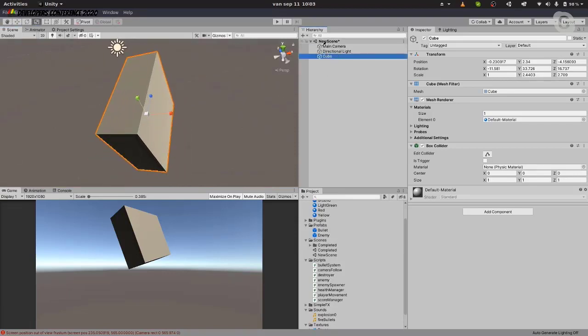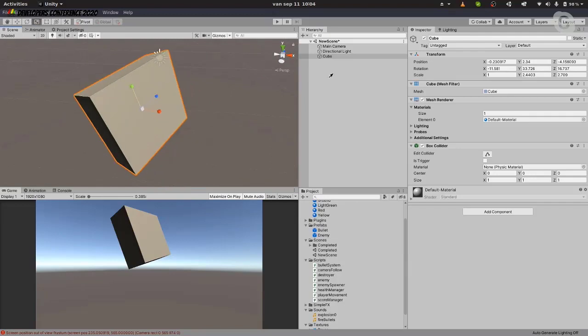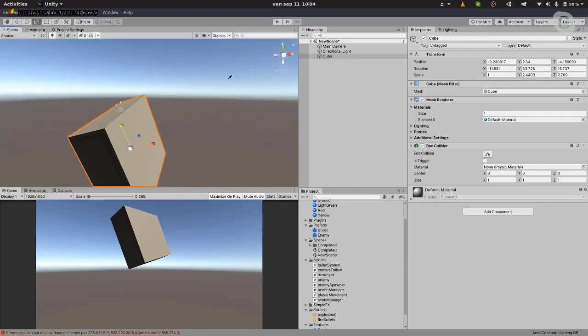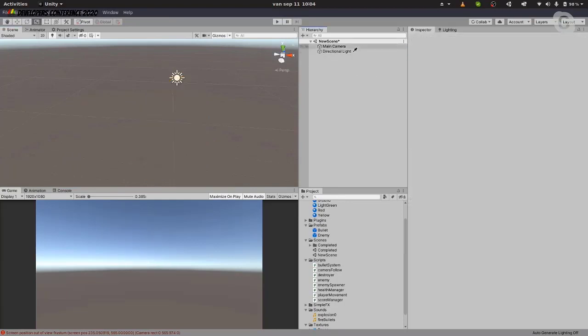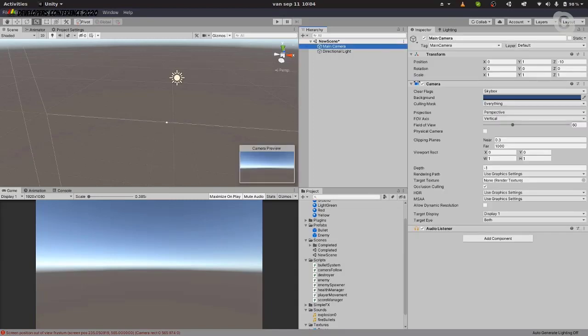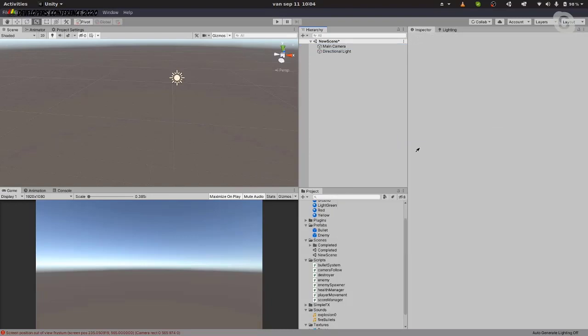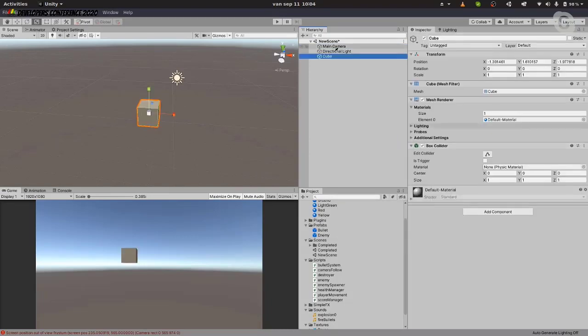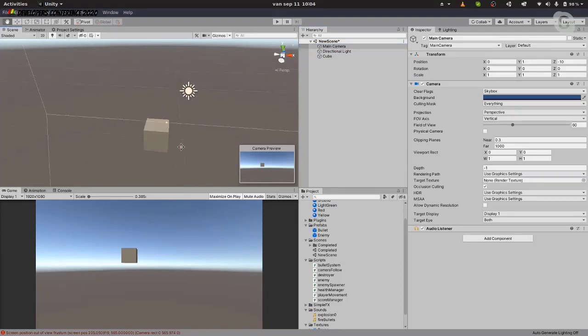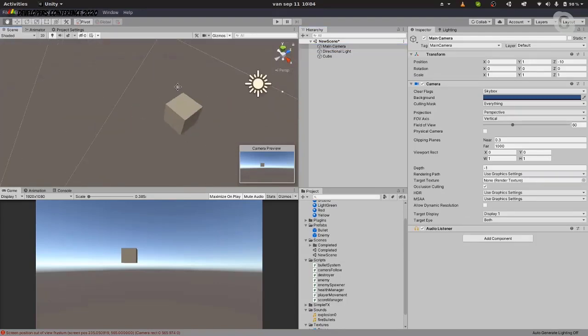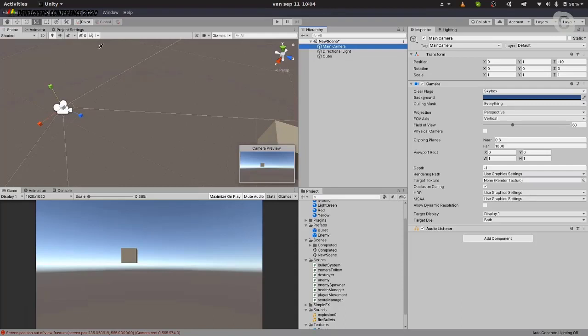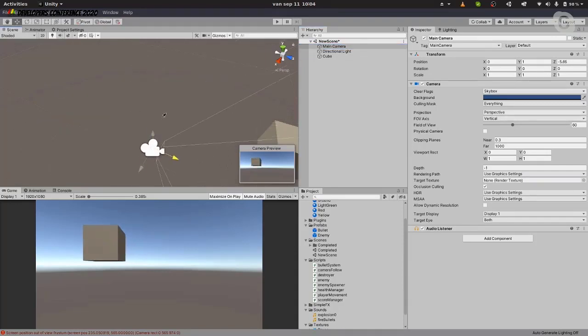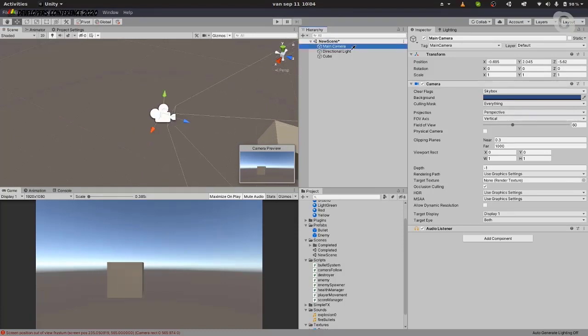This window right here is a hierarchy window. It will show us a list of all the game objects that we have in our scene, in our current scene. By default, there are two game objects in an empty scene. There is a main camera. The camera is what will be responsible for previewing whatever there is in our scene to the end user. It sort of acts as the player's eye in a game. You can see that if I move it closer to the cube, the cube seems bigger.